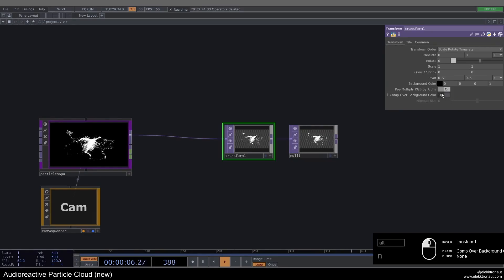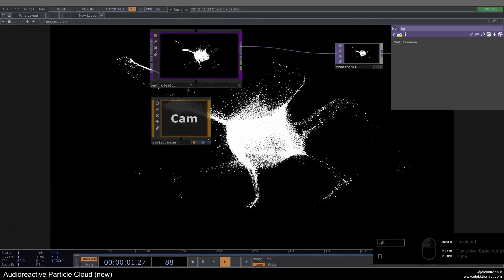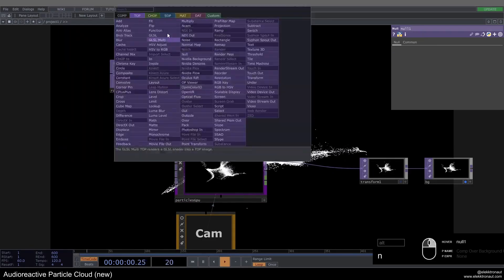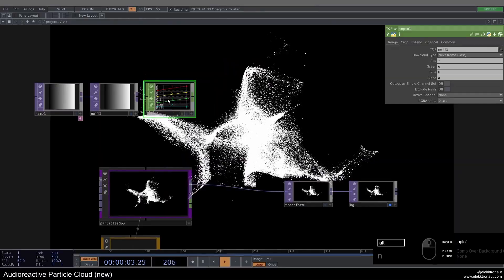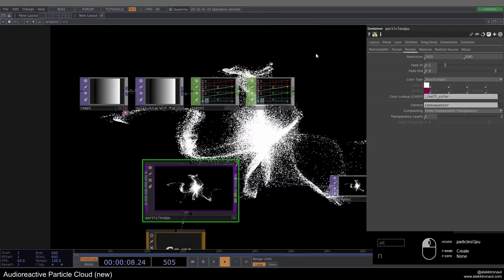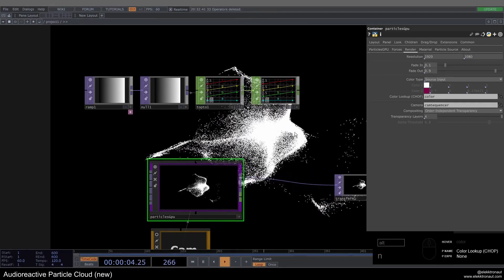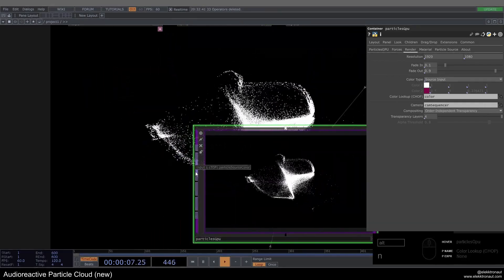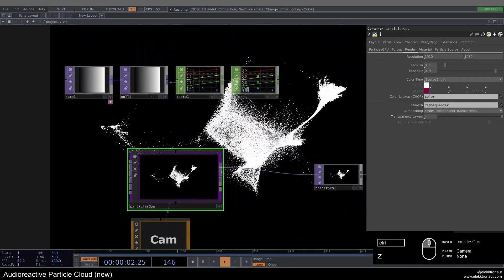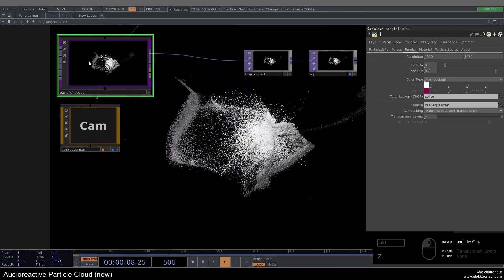On the transform I'll add a black background and call the null BG, displaying it in the background. Then I'll build a little ramp: add a ramp TOP, a null, convert that into CHOPs with a TOP to CHOP, add another null and call it 'color'. On the render we'll use this as a color lookup. The color type is set to source input by default, but we're going to work with an H lookup.